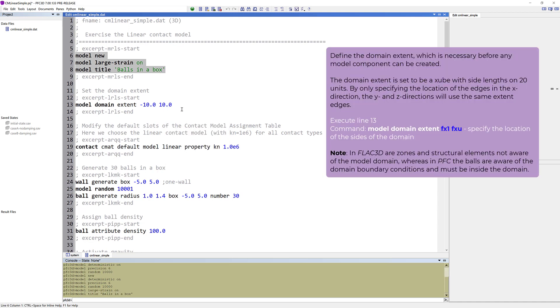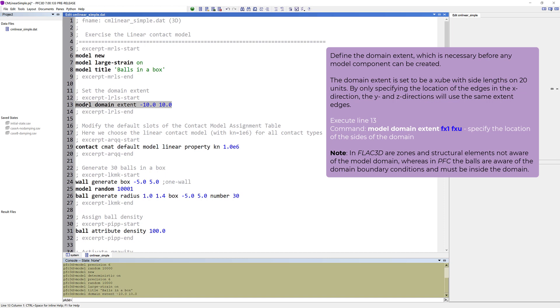Next, we need to define the domain extent, which is necessary before any model components can be created. The domain extent is set to be a cube with side lengths of 20 units. By only specifying the location of the edges in the X direction, the Y and Z directions will use the same extent edges.